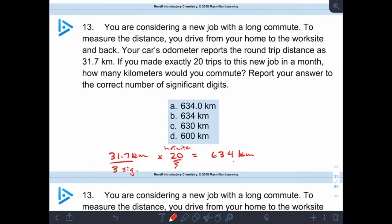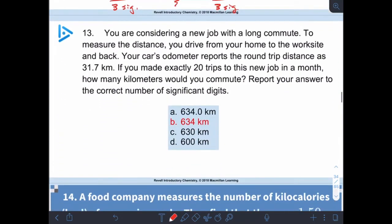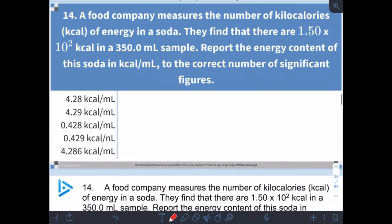Because this number has three sig figs. Let's take a look at another problem, this one having to do with nutrition. Kilocalories are the standard unit that you actually find on nutritional labels. When you look on a nutritional label and it says 400 calories, they're talking about kilocalories. So there's a certain number of kilocalories in 350 milliliters of soda, and we want to report the energy content of the soda in kilocalories per milliliter.